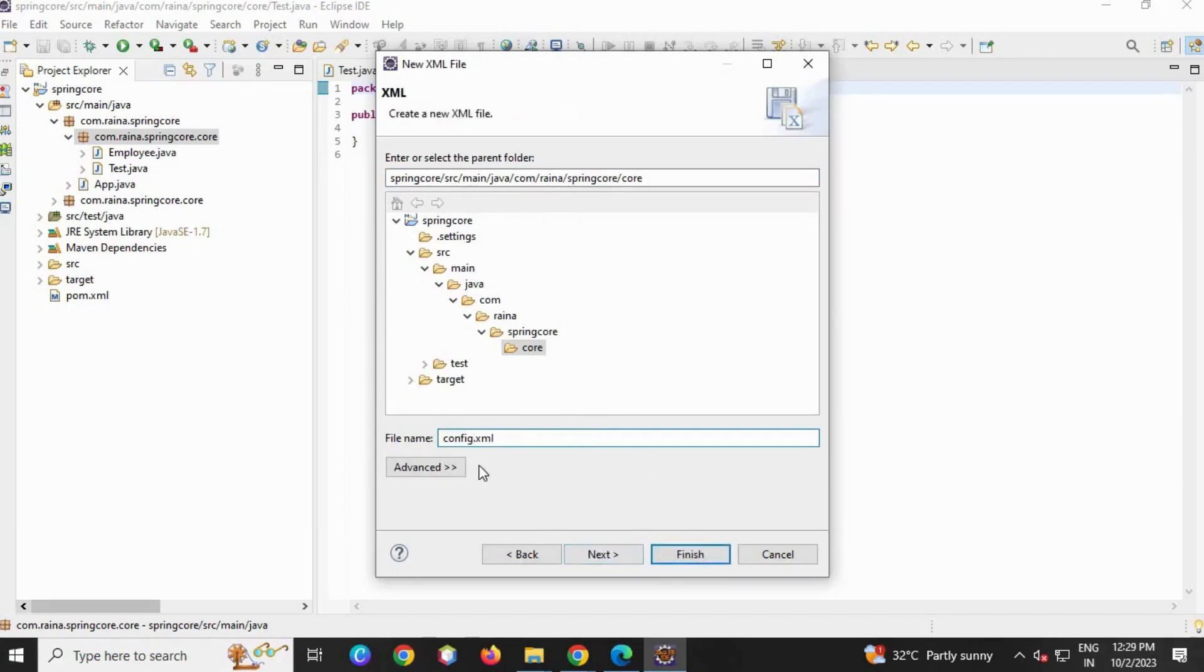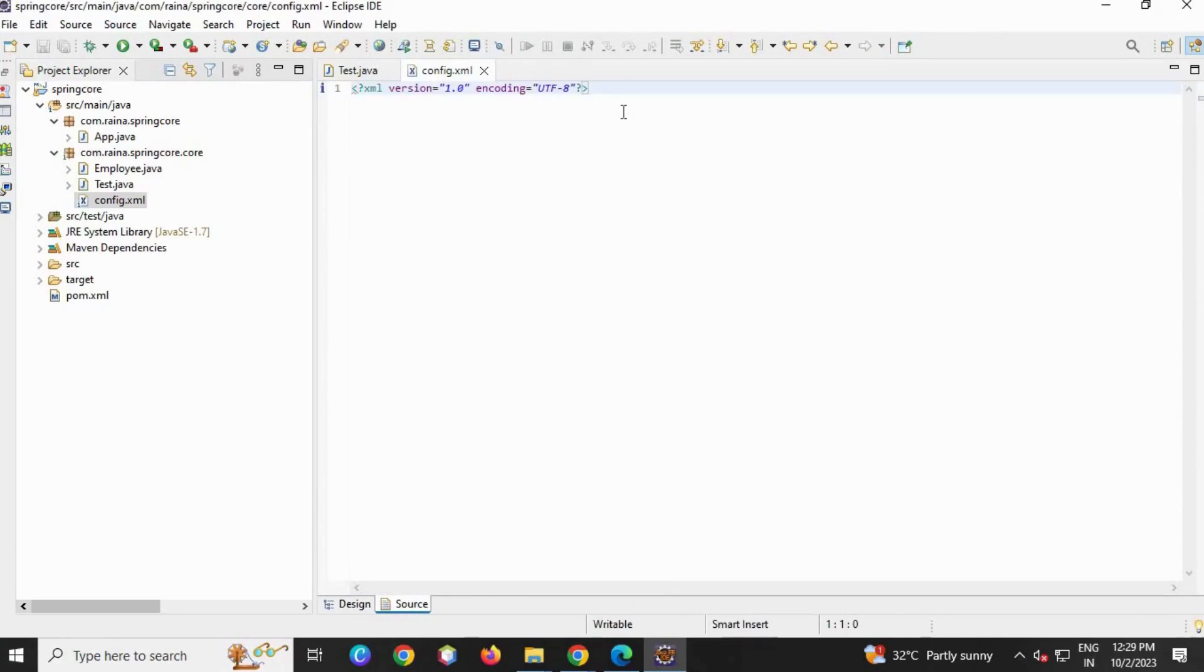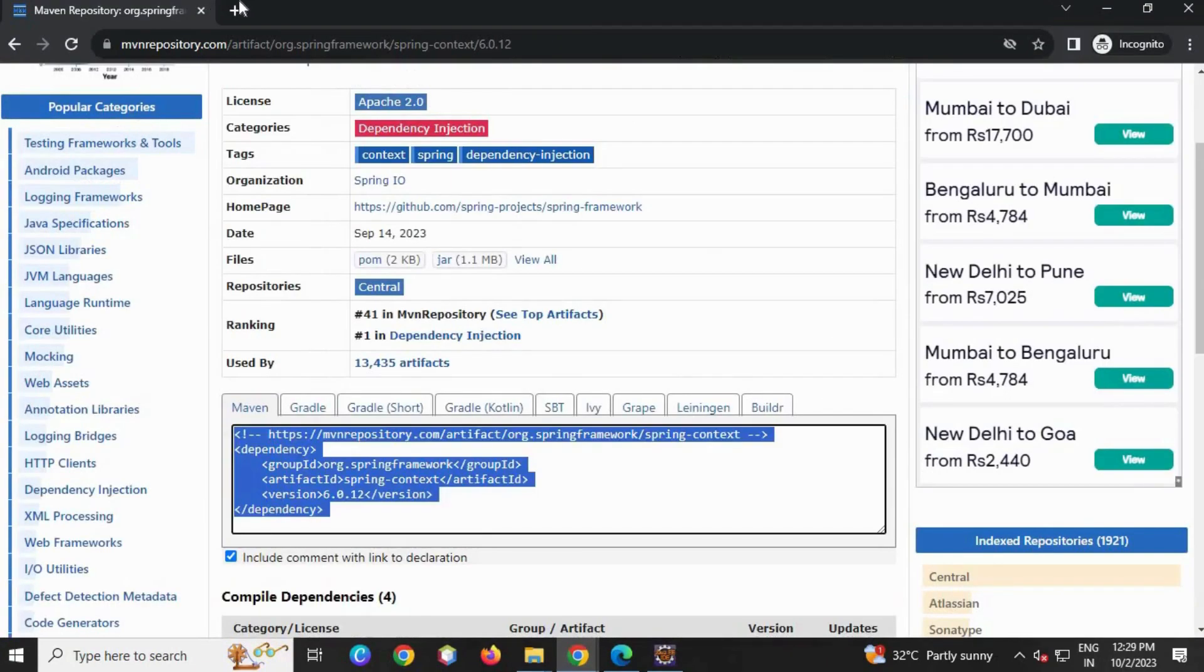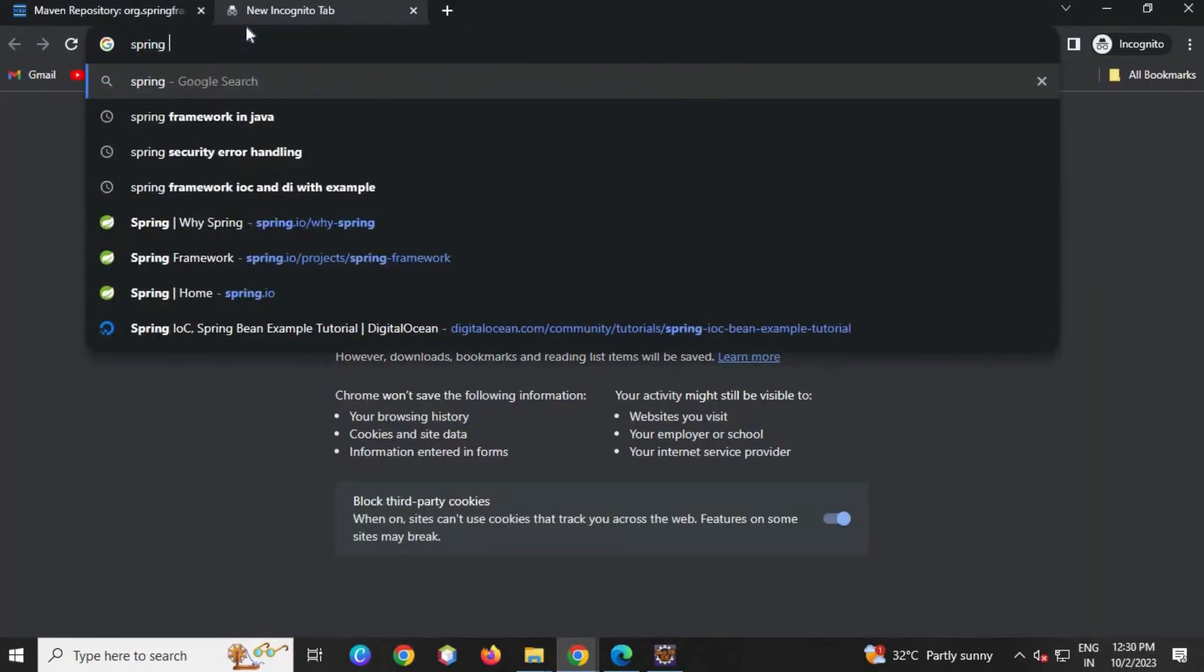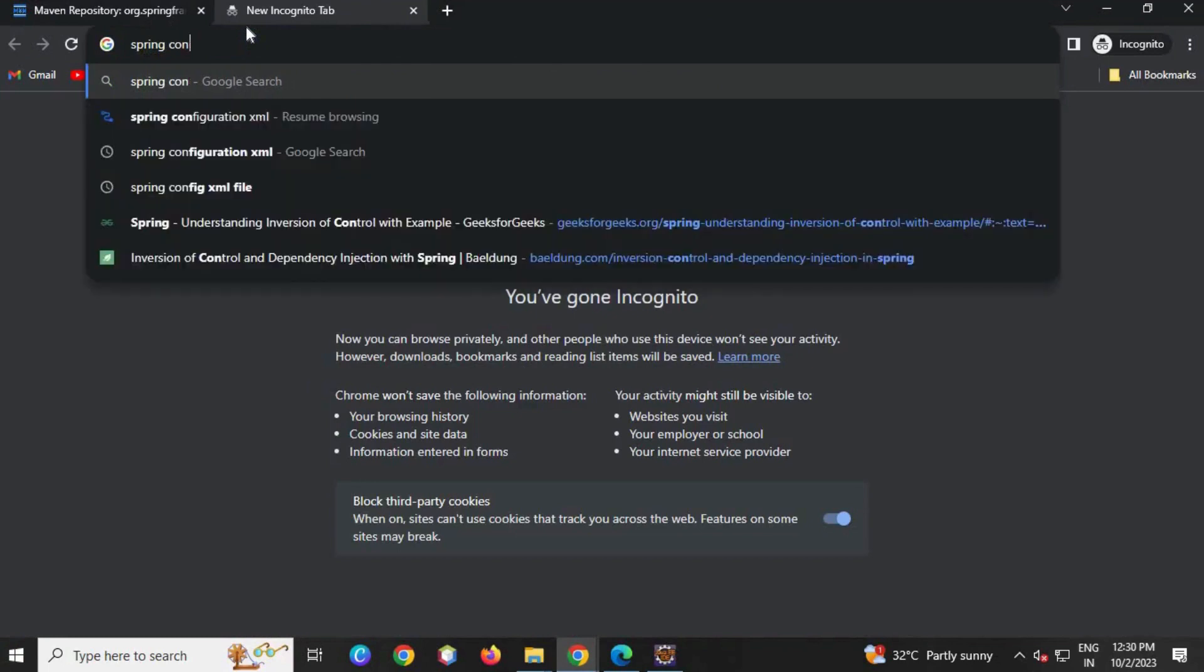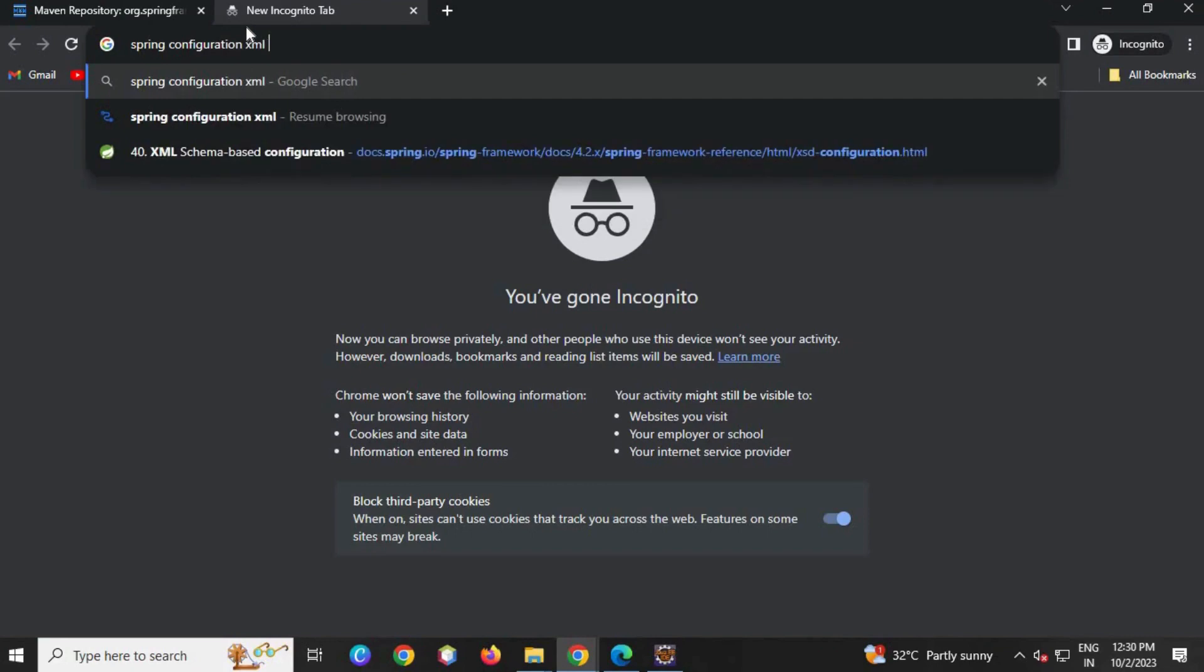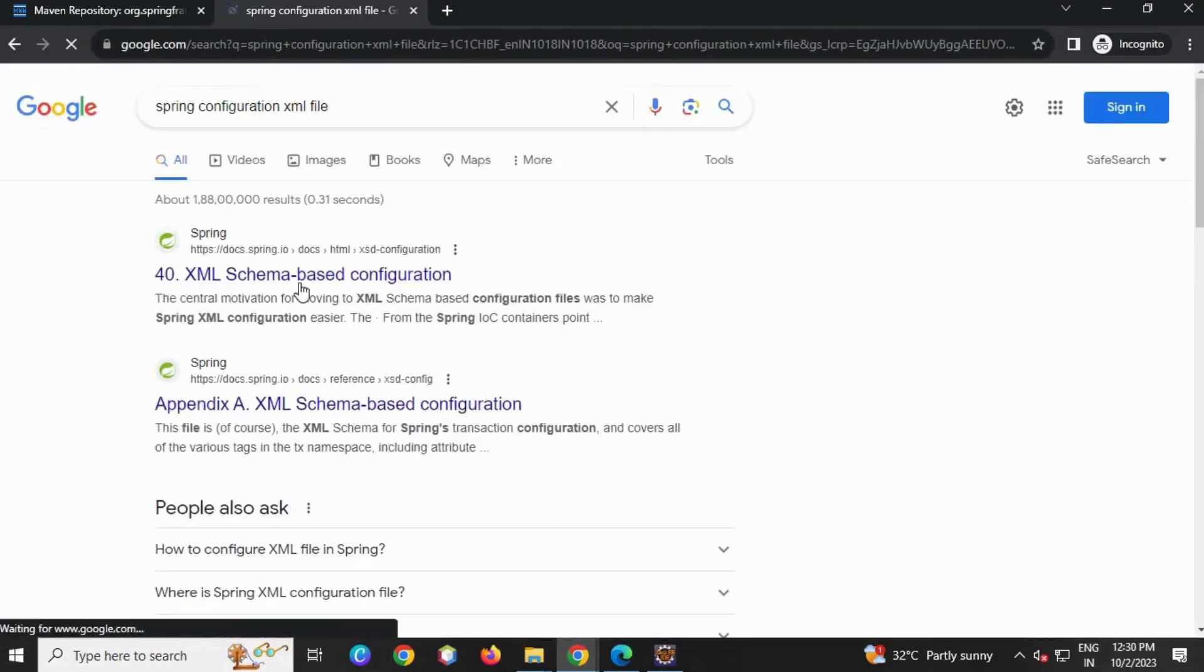Go to Source, you will see the schema. We have to just load the schema or copy the schema. So go to Chrome. I'm going to give the config.xml file in my description - you can copy the schemas, all the schemas from there. So Spring Configuration XML file.